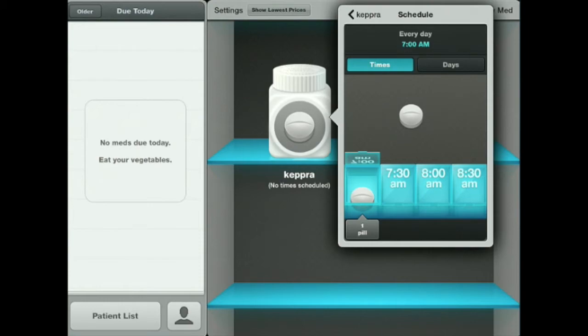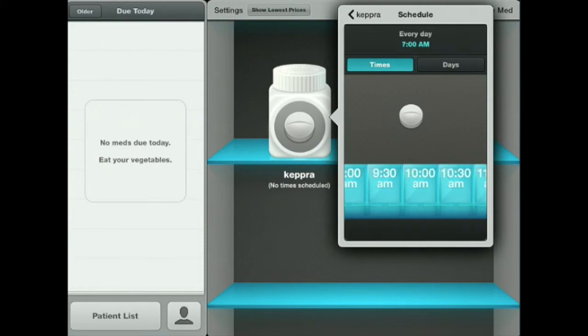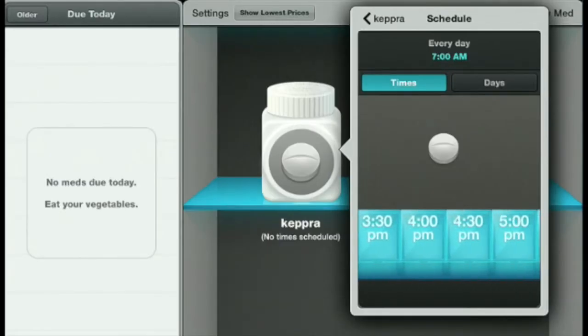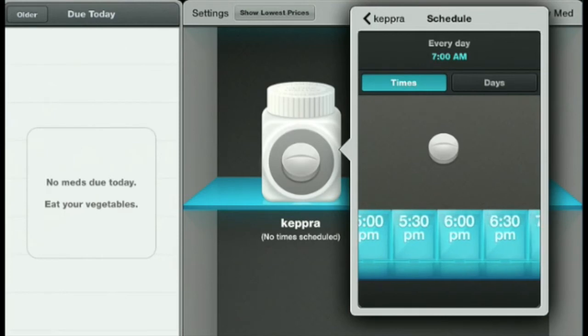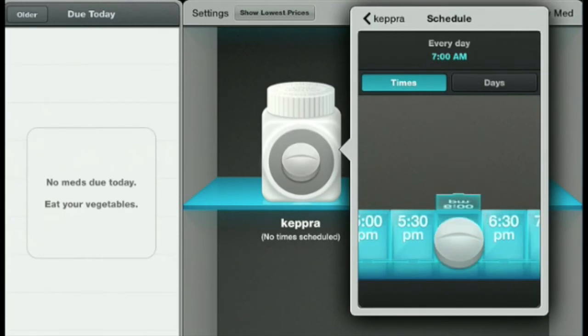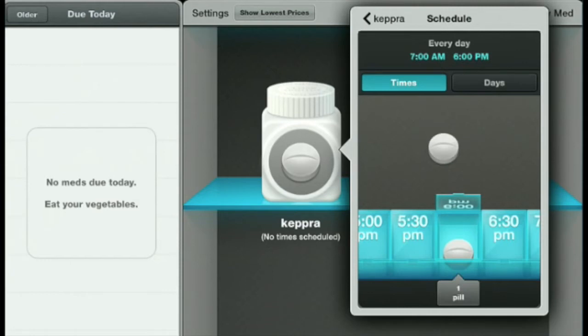Very easy. Then we're going to scroll to 6 p.m. — this is the other time this med is taken. Tap on the pill, drag it down to 6 p.m., the lid opens, and you drop it in.